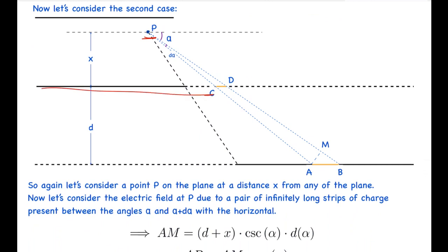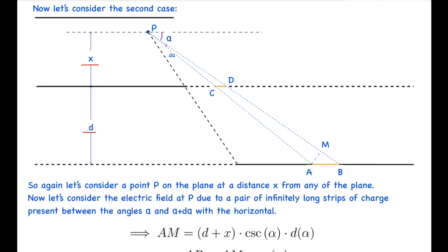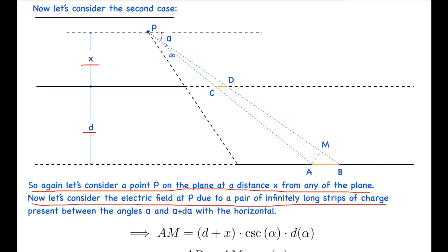Now let's consider the second case, when point P is outside the region enclosed by the two plates. The proof is very much similar to the last case with only slight changes. I assume P to be at a distance x from one of the plates, so it is at a distance d plus x from the other plate. Again I have considered two strips — AB on one plane, contained between angle alpha and alpha plus d-alpha, and a similar imaginary strip CD.